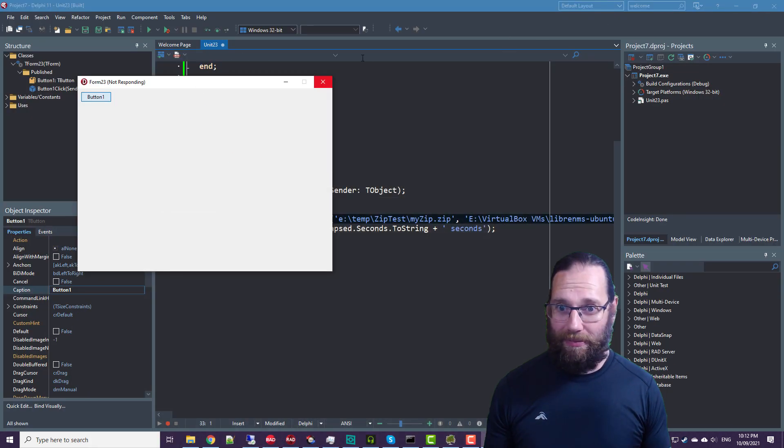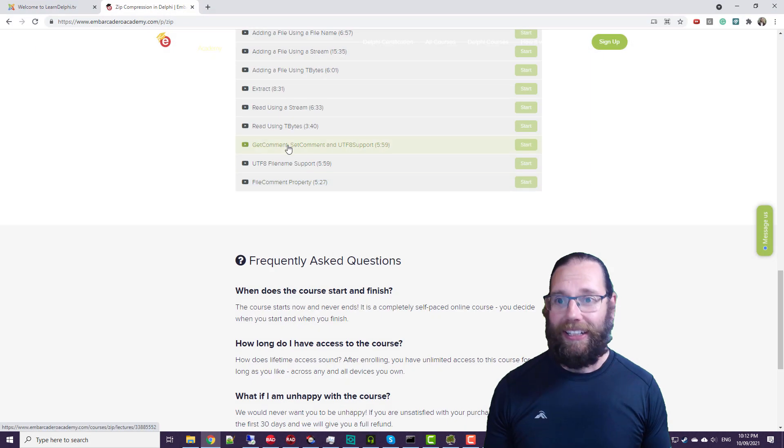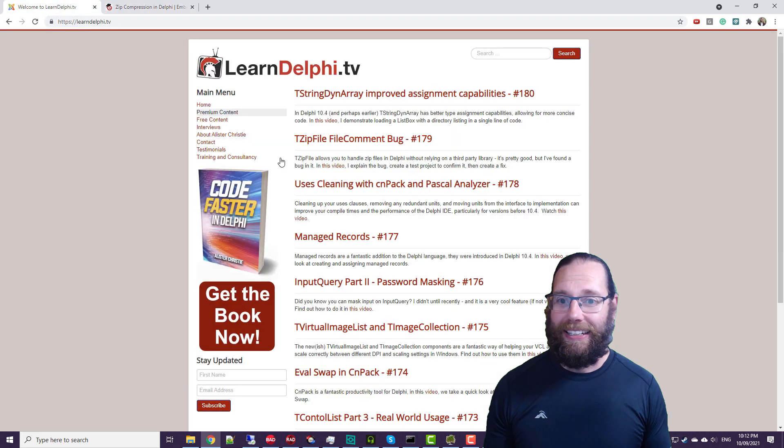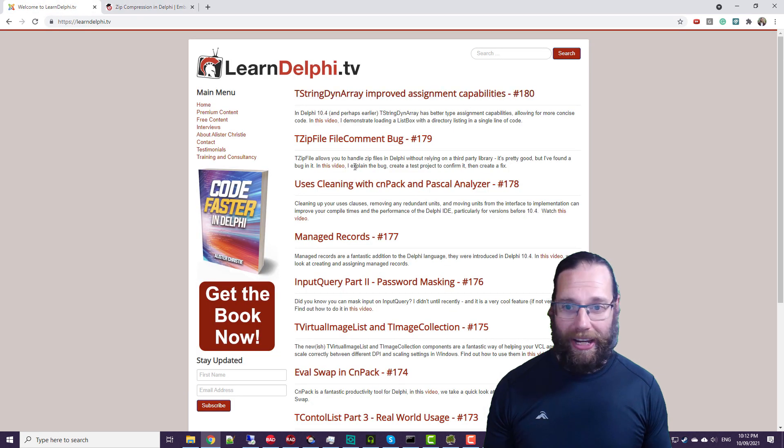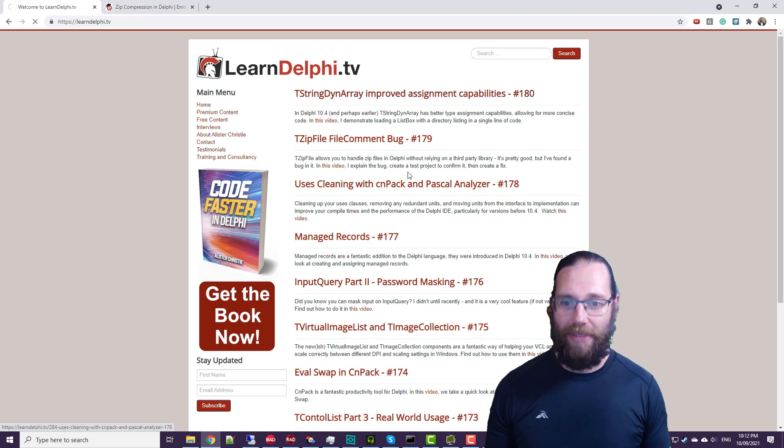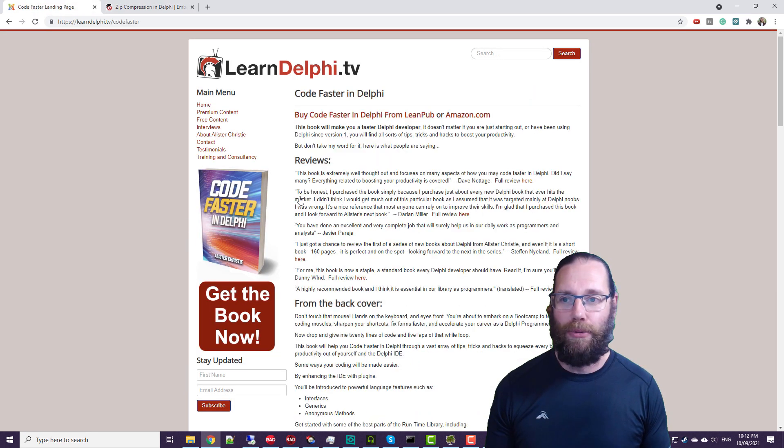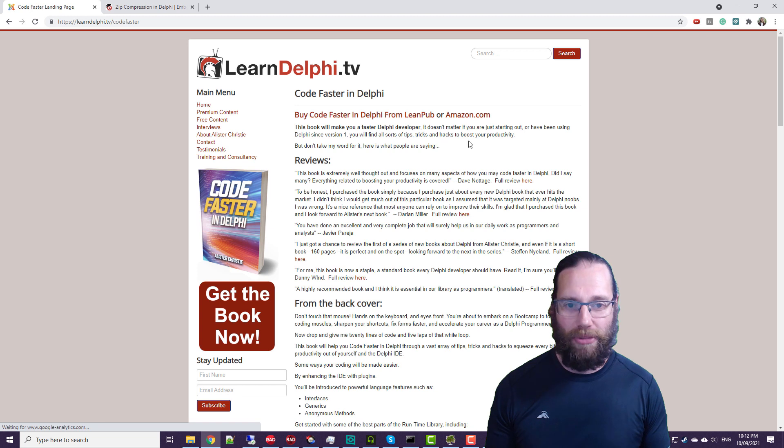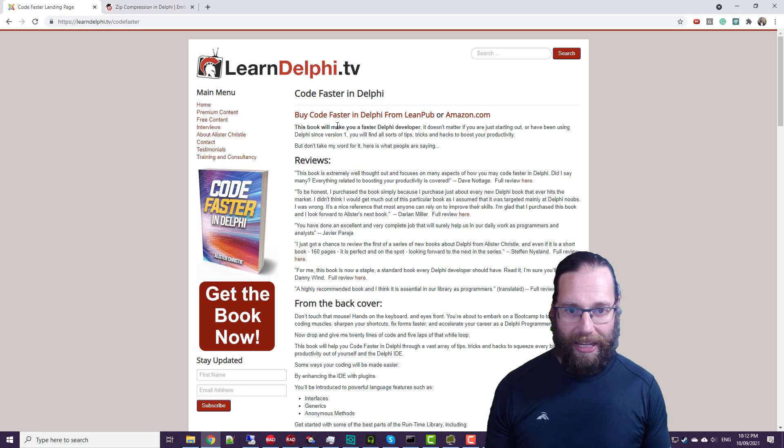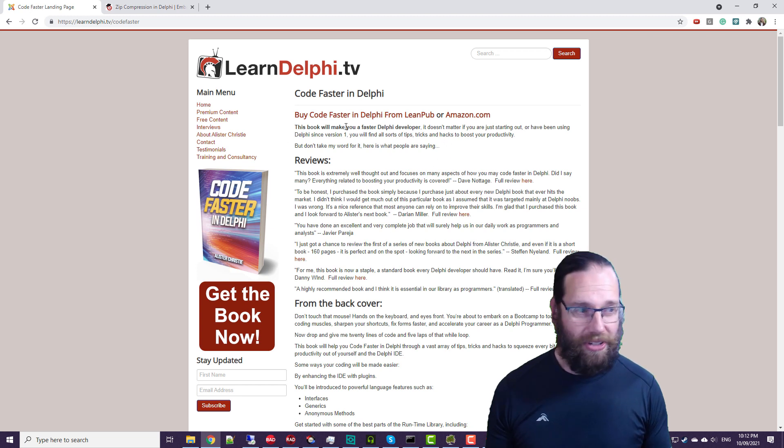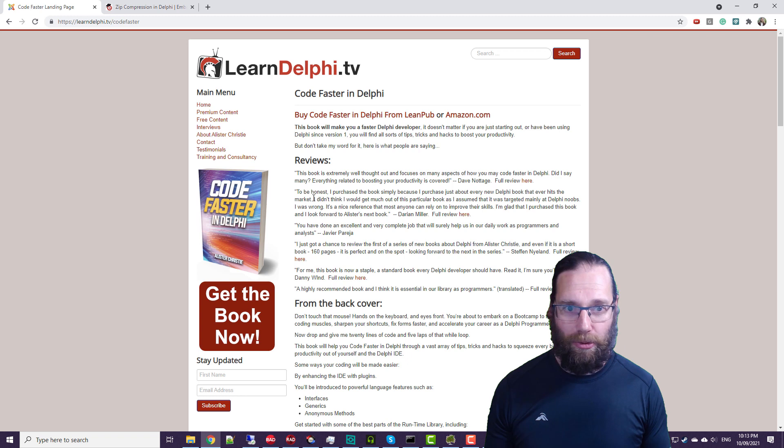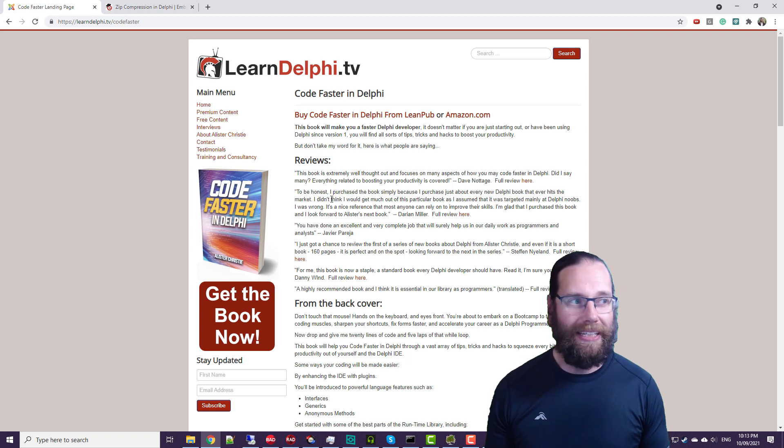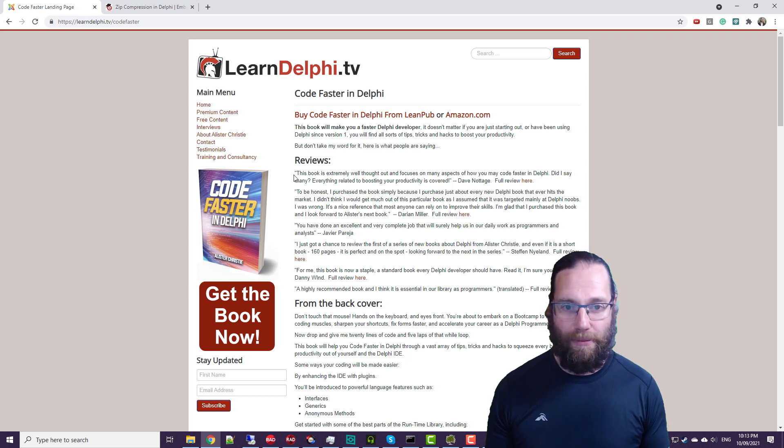So yep, that's still going. So I also have a book, Code Faster in Delphi, which is available on my website. It's been getting pretty excellent reviews. It's quite short, it's only 160 pages, but it will make you significantly more productive with using the Delphi IDE.